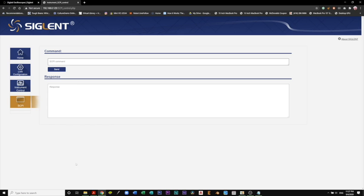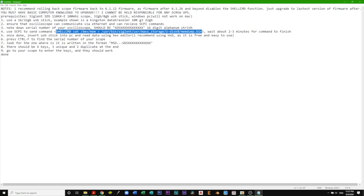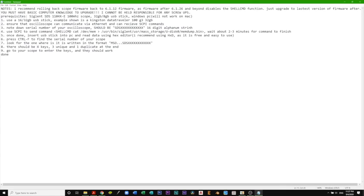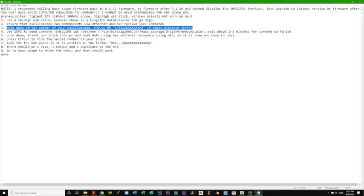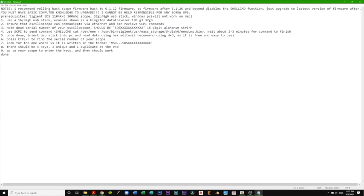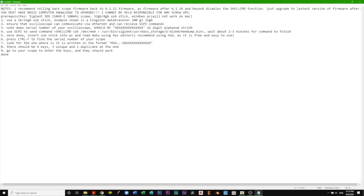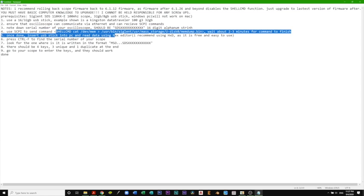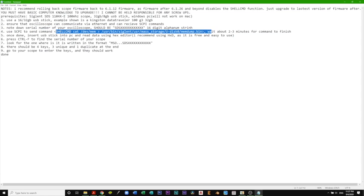I'm going to hit SCPI command. We're going to note down the serial number of your oscilloscope before we do this. It should be on the back of your oscilloscope in this format - it's a 16-digit alphanumeric string. Now that we know that, we're going to use SCPI to send this command.